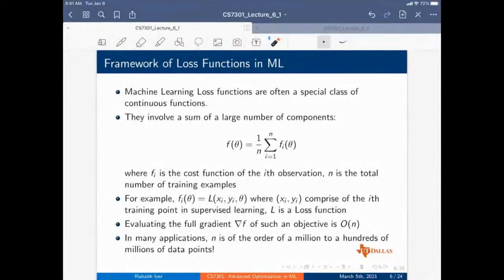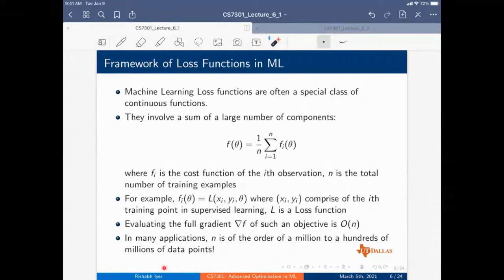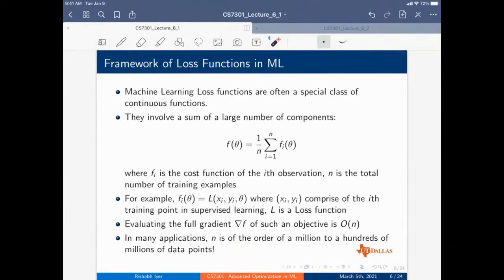An obvious limitation of gradient descent is the fact that to compute just one gradient, you need to do a very expensive step — evaluating order N data points.